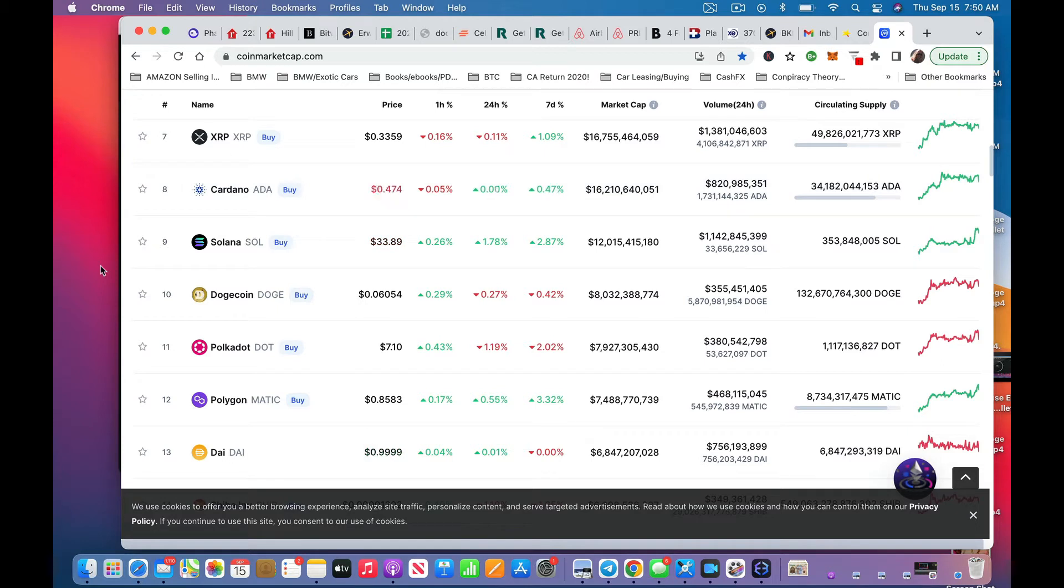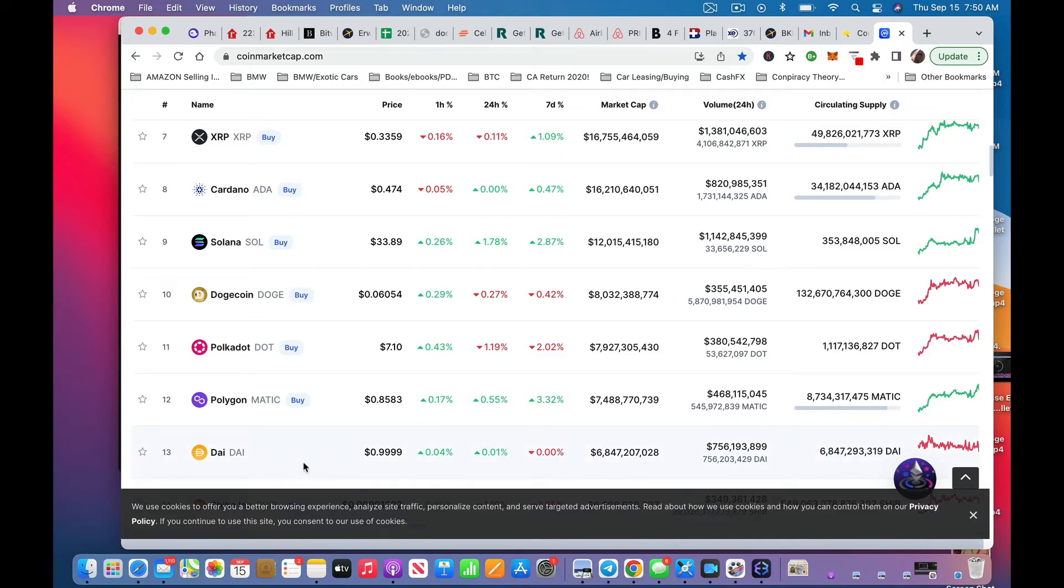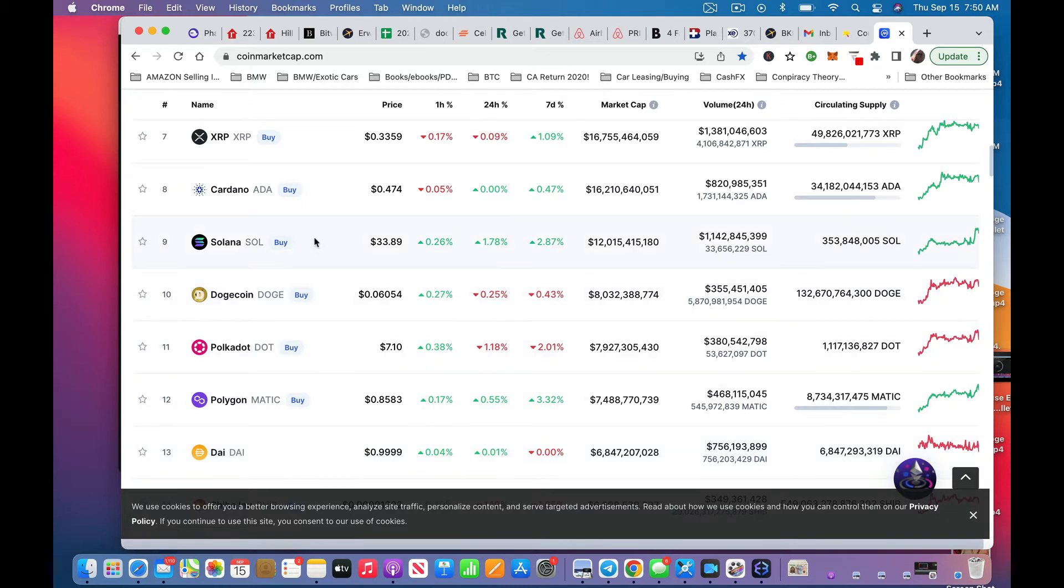Today I wanted to show you the Exodus wallet in action, how you can swap there. I have very little DAI, it's not doing much, it's up four percent. I really don't want to pay attention to a whole lot of coins right now.